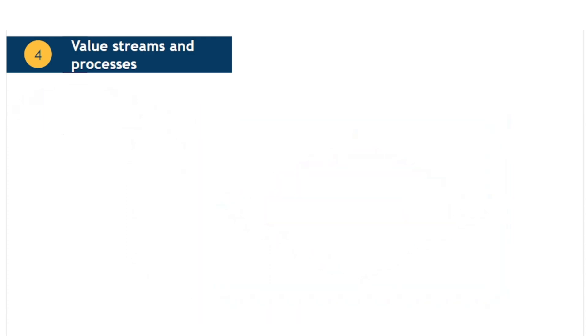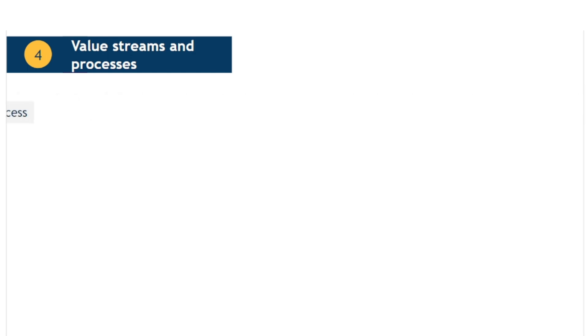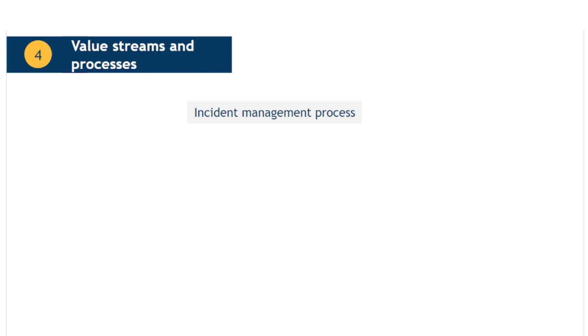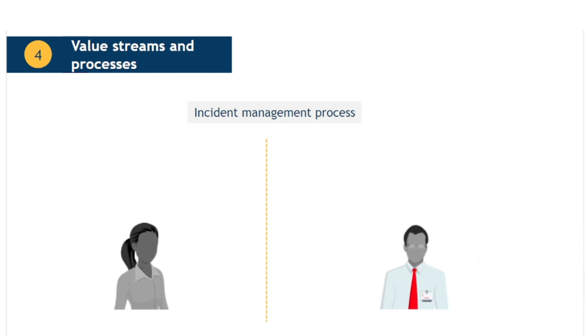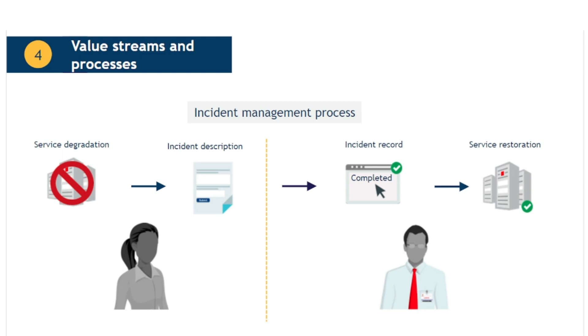A process is described as a set of interrelated or interacting activities that takes one or more inputs and transforms them into one or more outputs. They define the sequence of actions necessary to accomplish an objective. For example, an incident management process describes the steps involved in restoring normal service following an outage or degradation. The input which triggers this process will be a description of the symptoms, usually provided by a user speaking to a service desk agent. The activities of the process include the logging, investigation, analysis and restoration of service. And the outputs are a service restored to normal operation and a completed incident record. Detailed instructions and guidance for each step is normally documented in supporting procedures and work instructions.